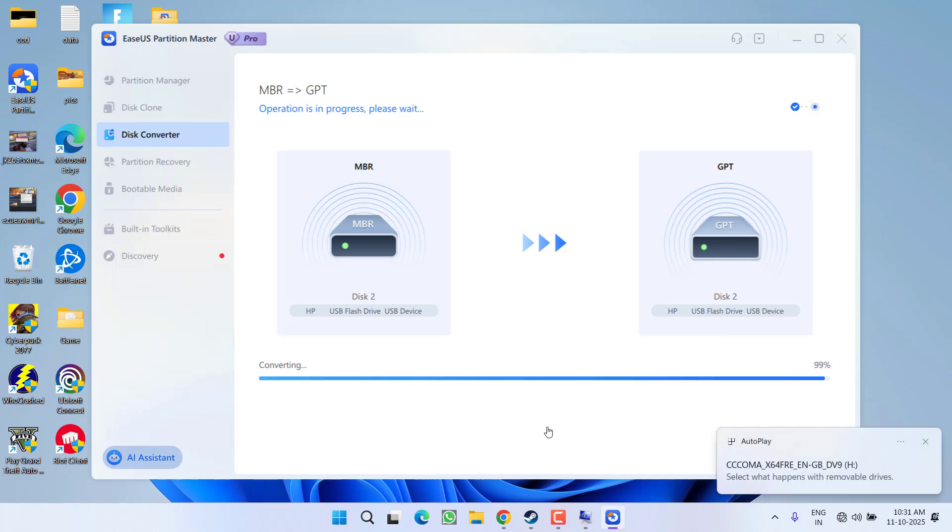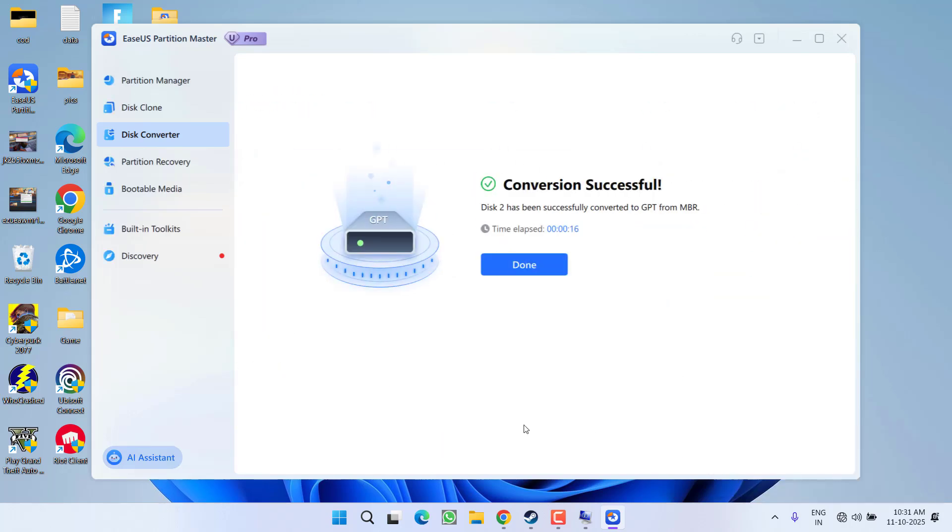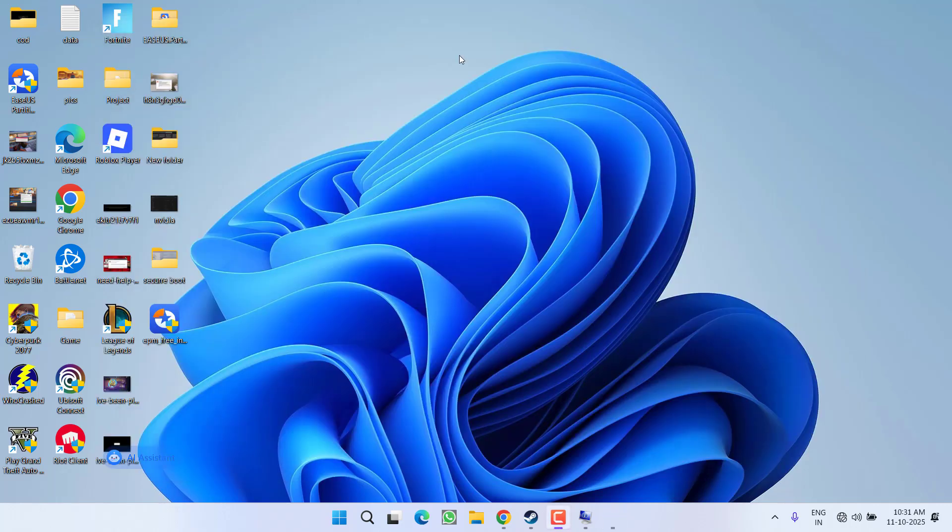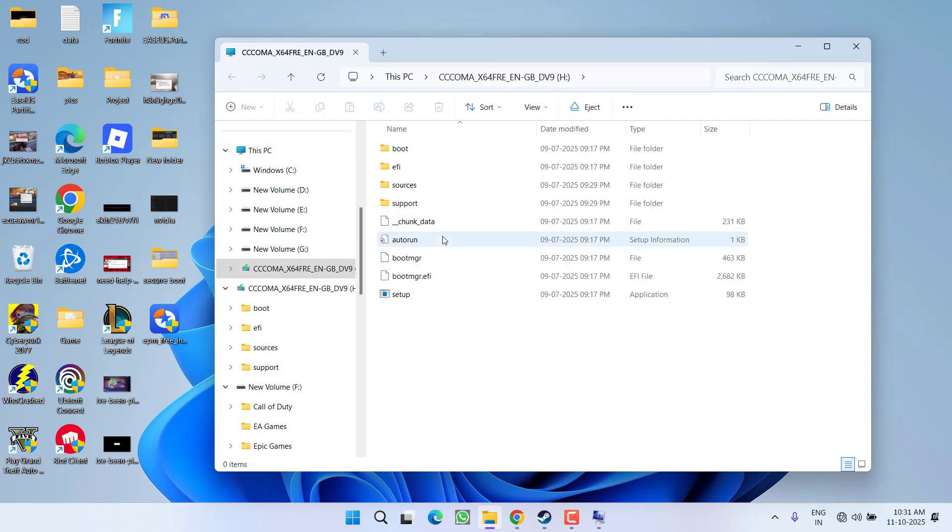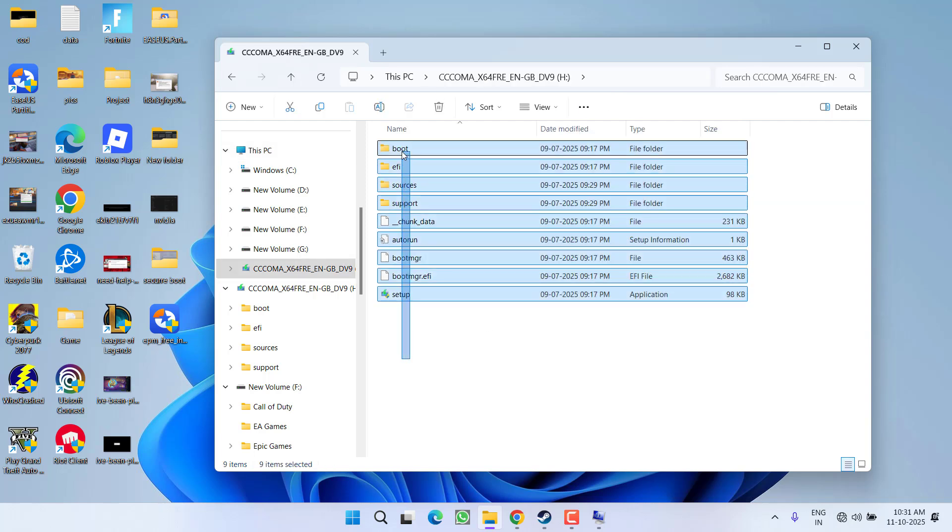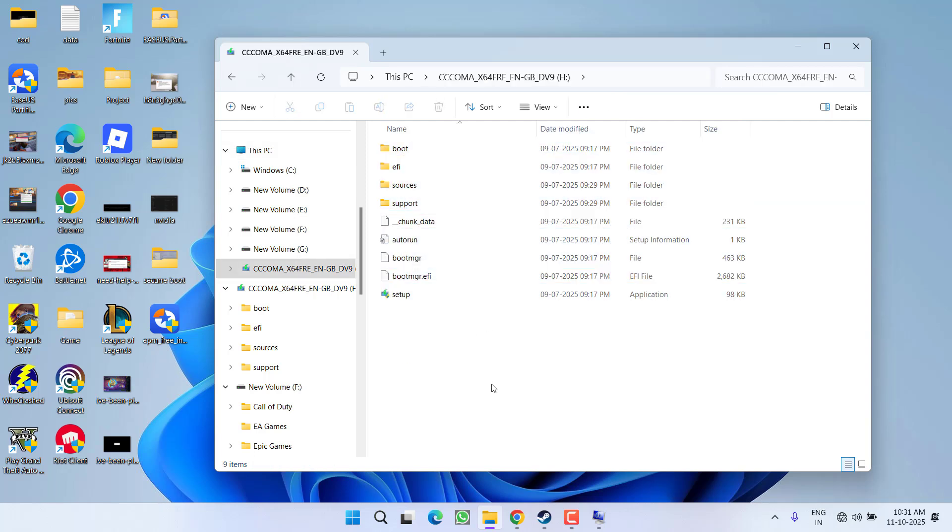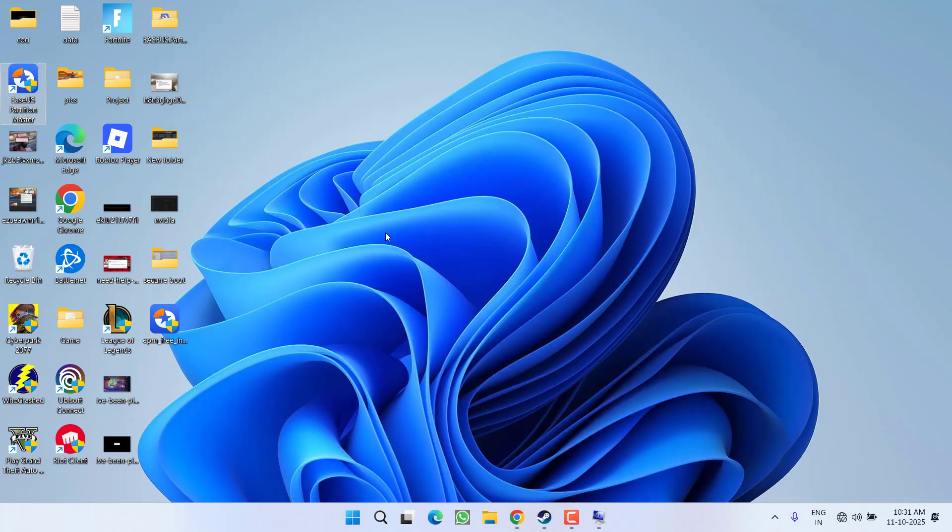You can see the conversion is completed even within 16 seconds. Now I'll show you my disk. Here is my disk and all the files are available as it is, so there is not any kind of data loss in my system.